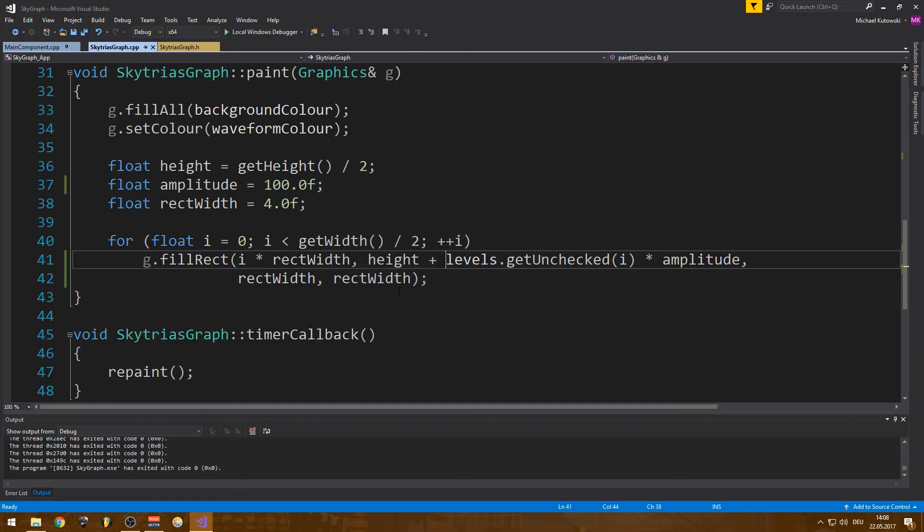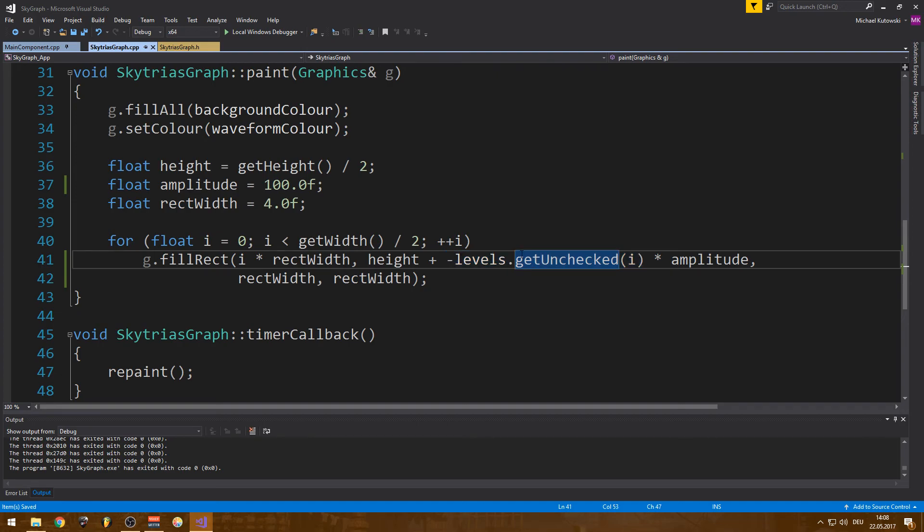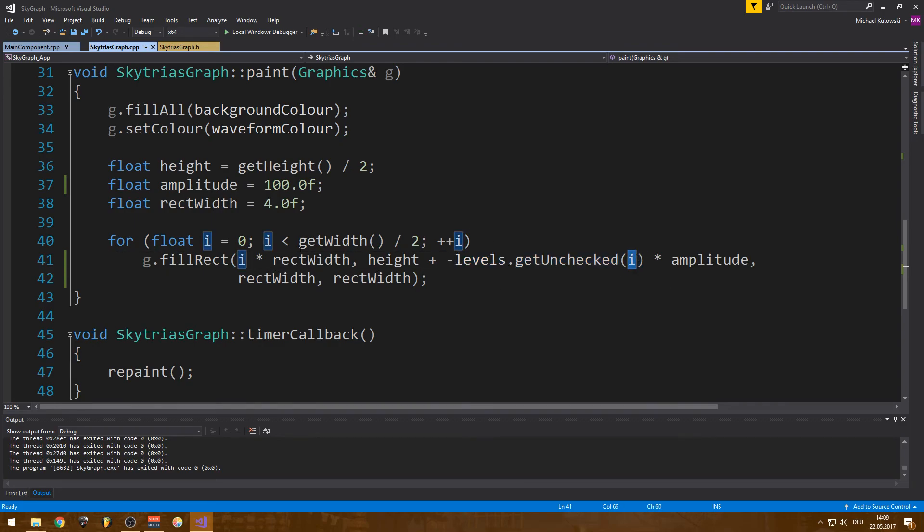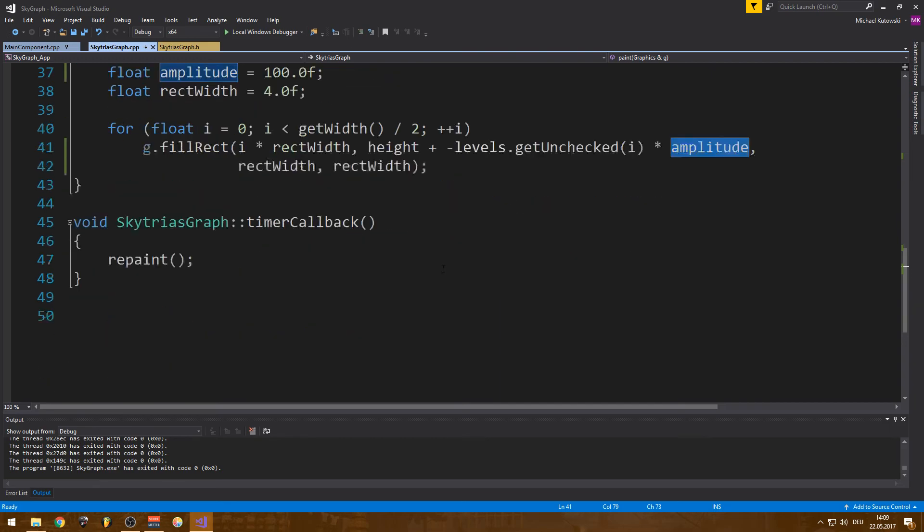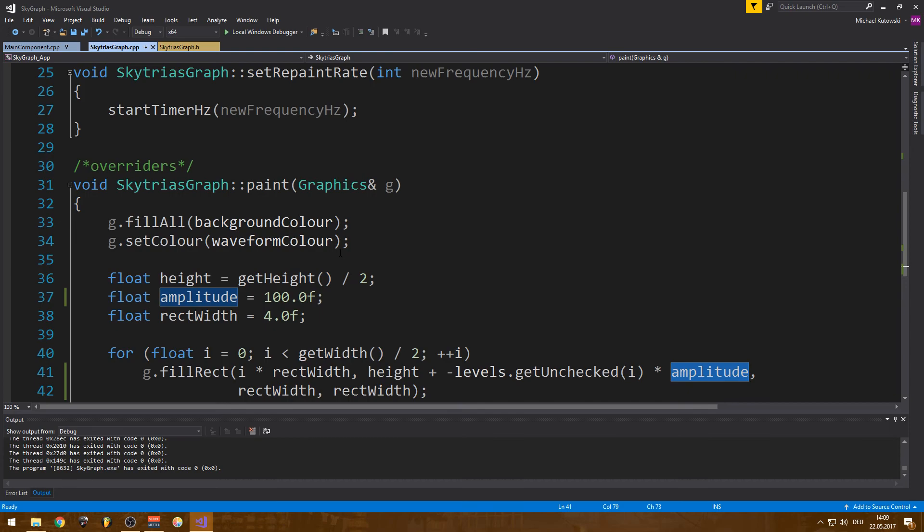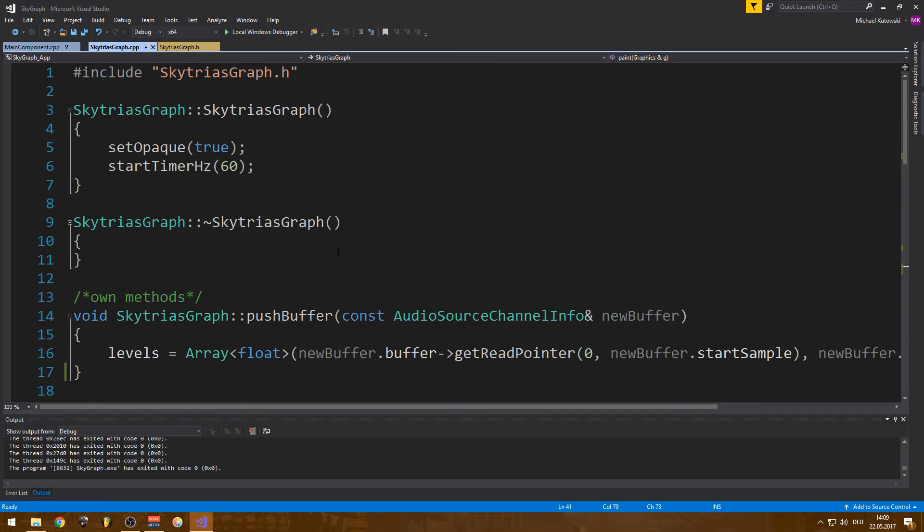So this is obviously not a sine wave. I could just make it minus here. So you know, you can kinda see what it actually does. So what we do here is just from each of the, from this array, we get each unchecked at I, which is this from the for loop, times the amplitude. So that's all in the Y information of the fill rect. And that's pretty much it.